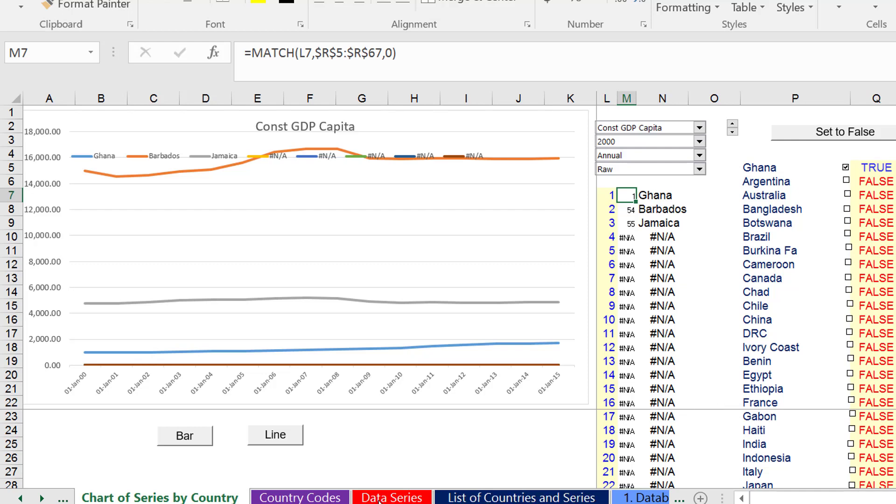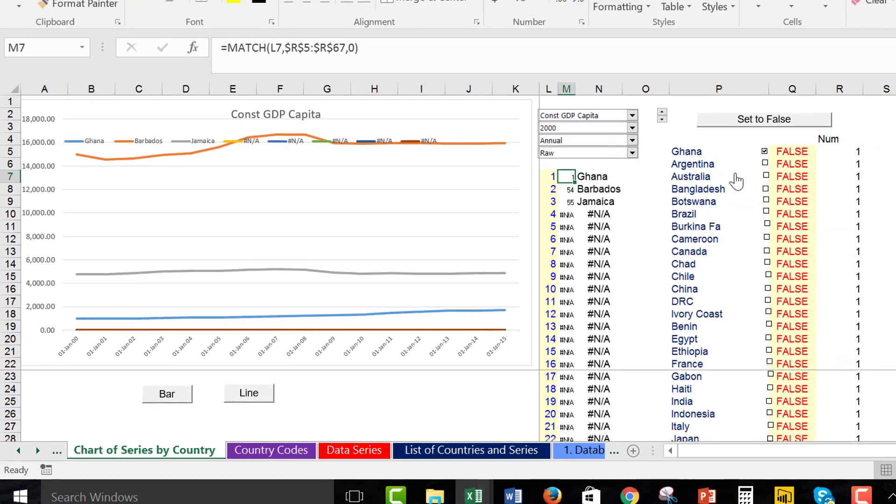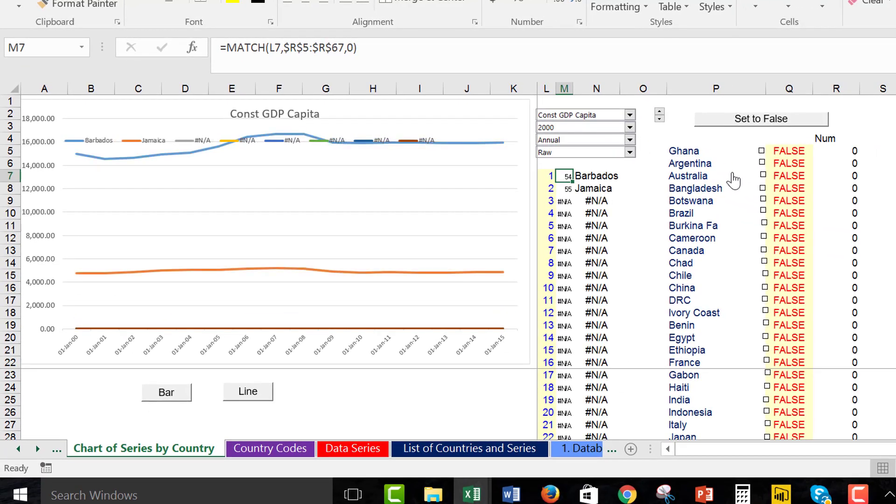In a subsequent video, I'm going to show you how to go and get data for any kind of country, a lot of the countries.